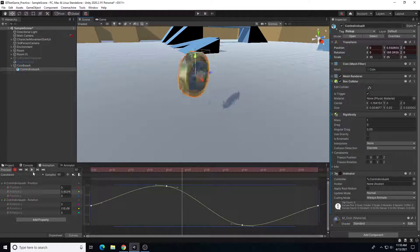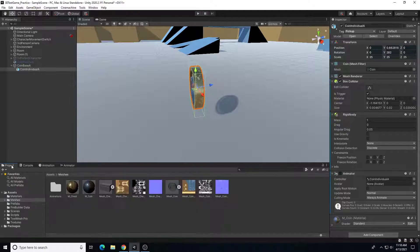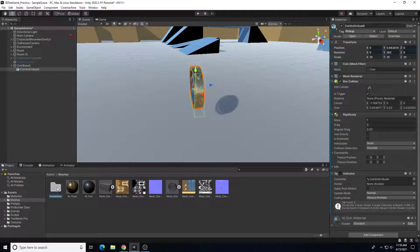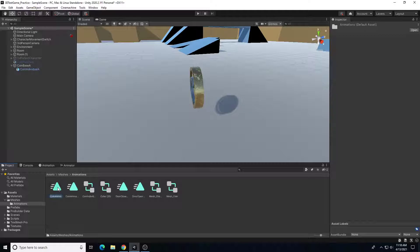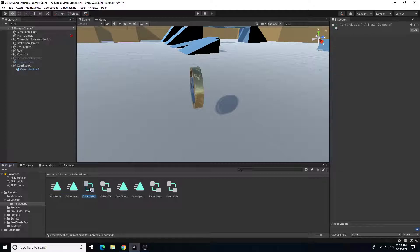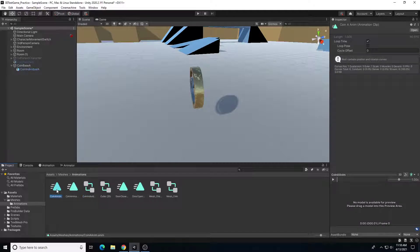I'll hit pause and turn off recording. In my project's animations folder, creating the animation also generated a 'coin individual A animator controller' object along with the coin A animation file. I want this animation to loop, so I'll leave 'Loop Time' checked so it continues to animate until I collide with it.